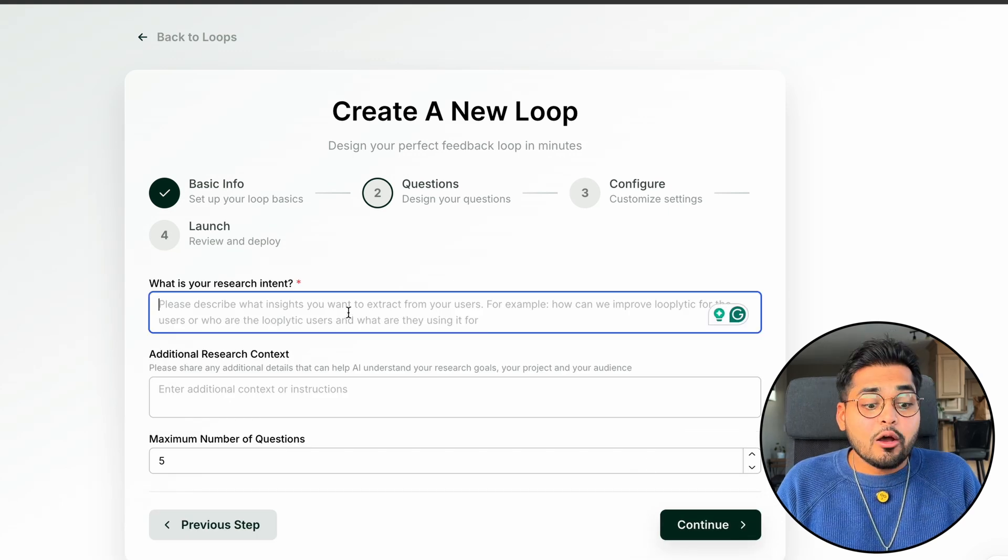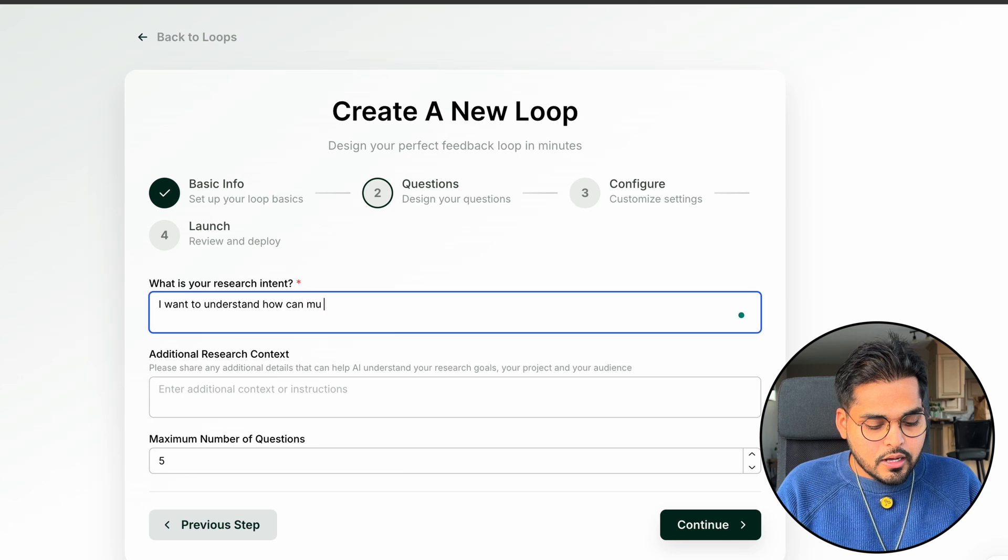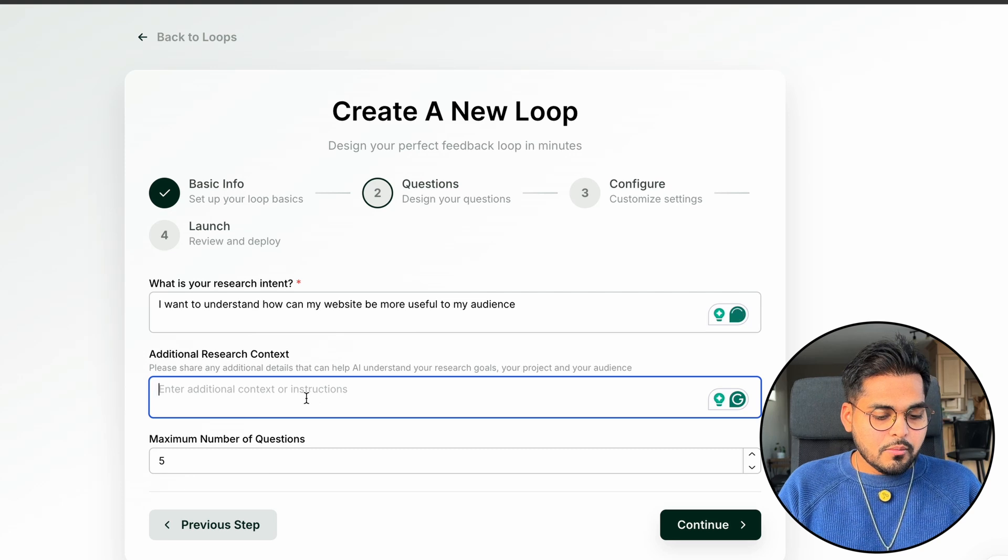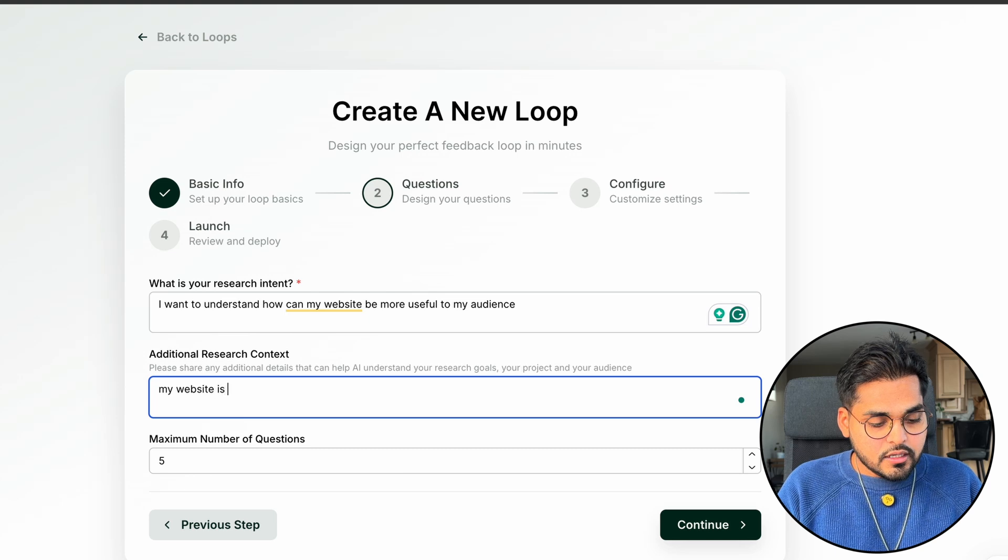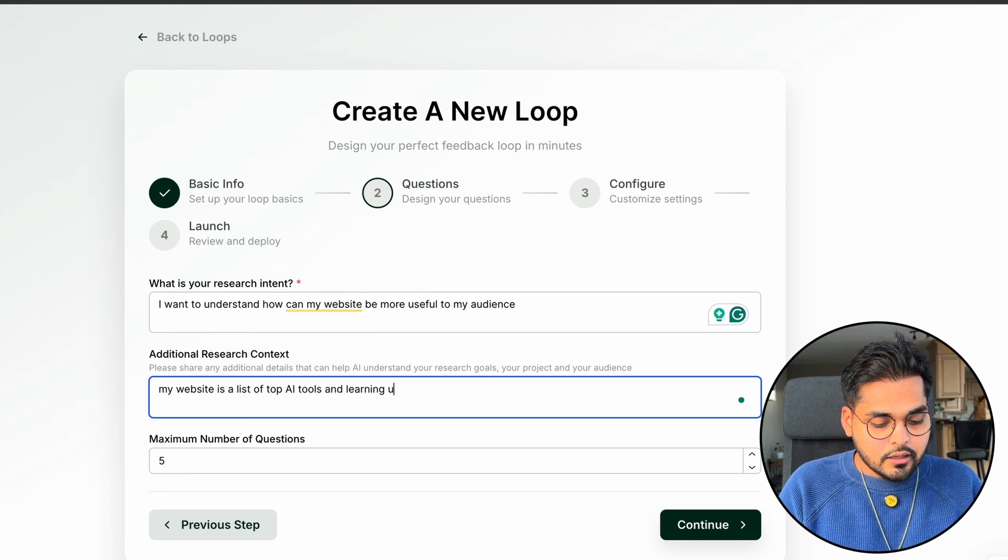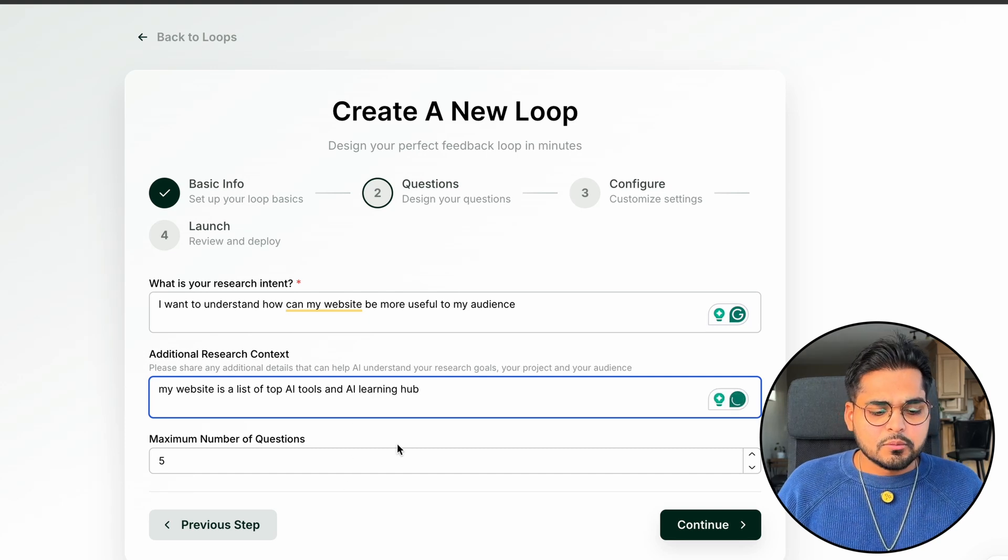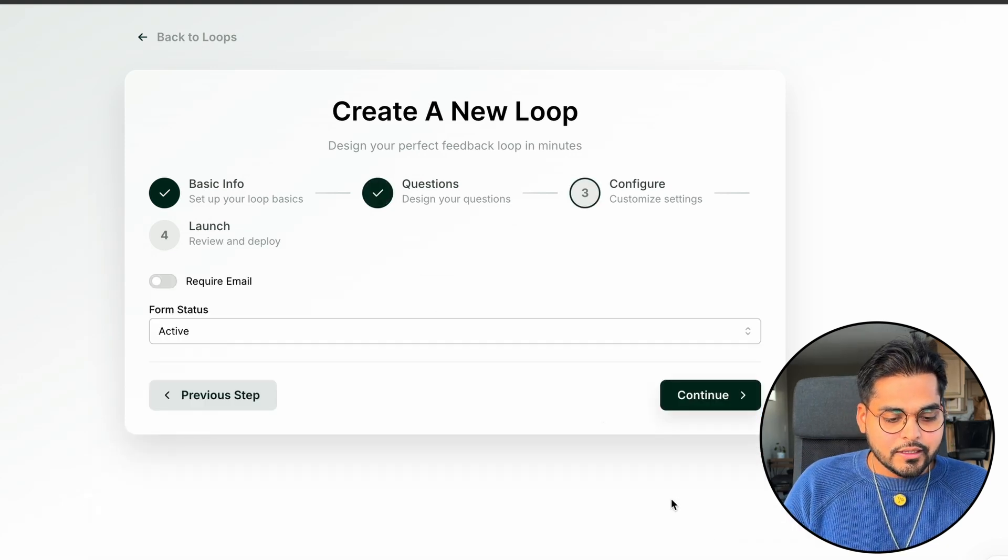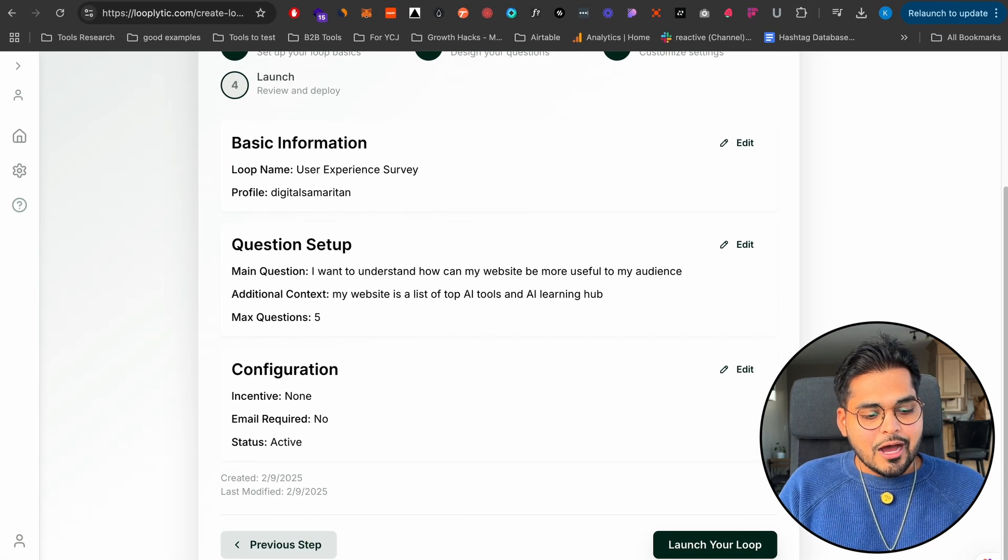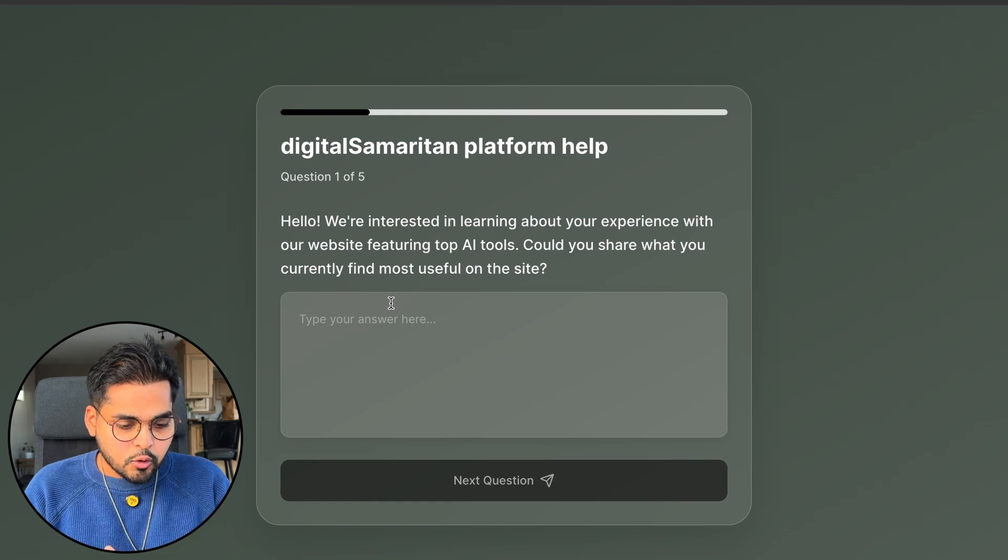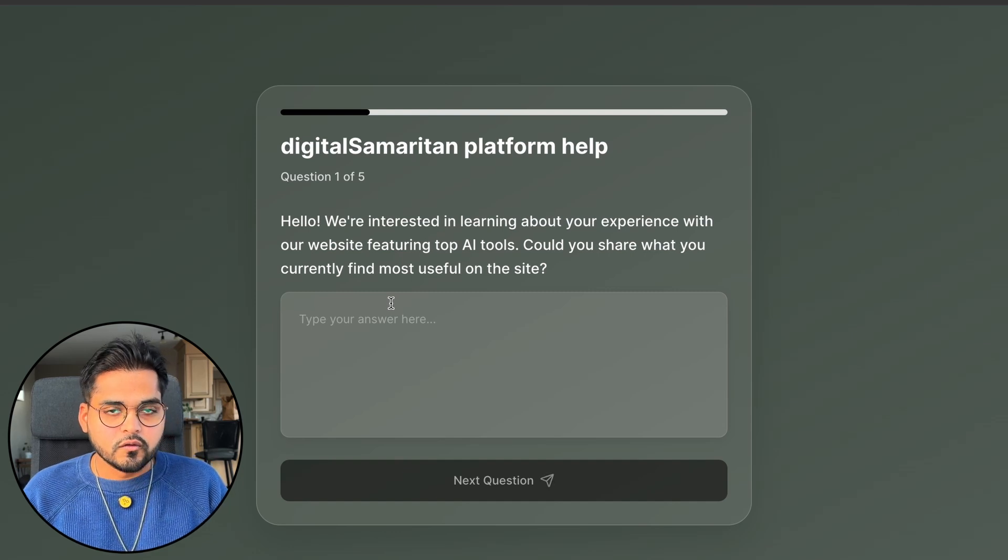And now I'm just going to say, what is my research intent? I want to understand how can my website be more useful to my audience? So what is the context? My website is a list of top tools and AI learning hub. And it can define what is the maximum number of questions I want to have this AI interview agent go through. And then I'm just going to continue here and I'm just going to launch it. So I'll show you how this works. You would expect any normal survey to have a list of static questions, but this is a bit more dynamic. So let's say I'll just type one of my random emails here. Let's just kind of go through it.